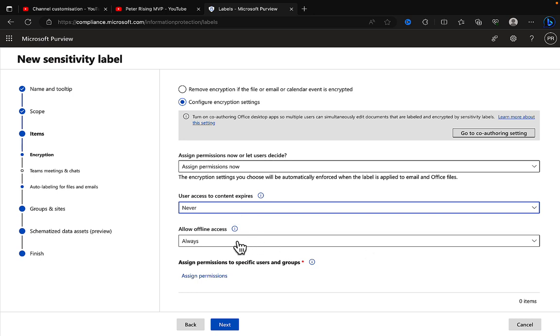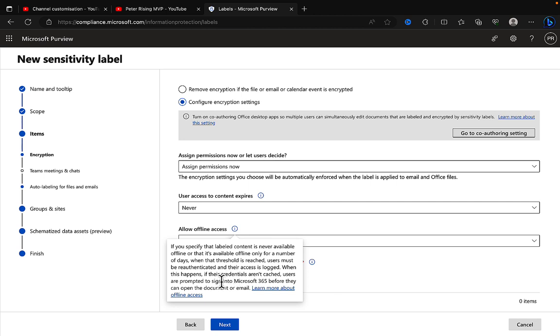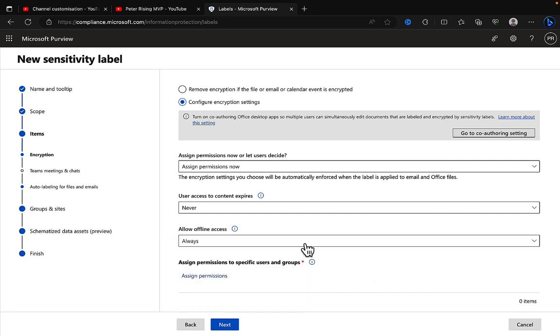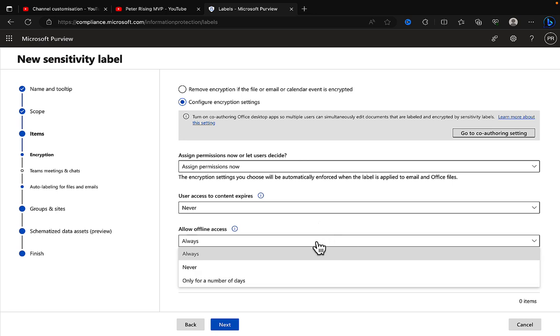Also use the allow offline access option as well. So with this, if you specify that labeled content is never available offline or that it's available offline only for a number of days, when that threshold is reached, users must be re-authenticated and their access is logged. When this happens, if their credentials are not cached, users are prompted to sign in to Microsoft 365 before they can open the document or email.